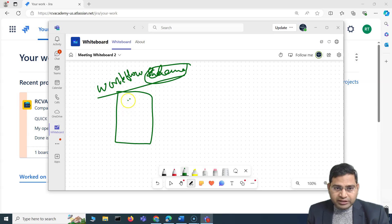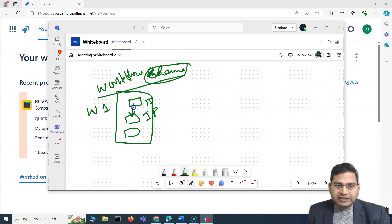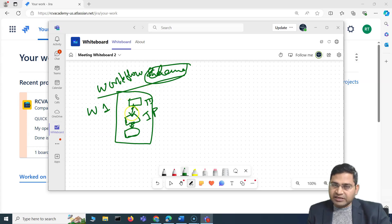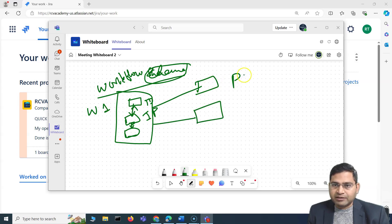A workflow scheme is a set or collection of configurations. For example, workflow one has the statuses To Do, In Progress, and Done — three statuses — and there's a bi-directional setup where issues can move between any of these states. This is one scheme, specifically a workflow scheme, which has certain statuses and transitions. This is a set of configuration.